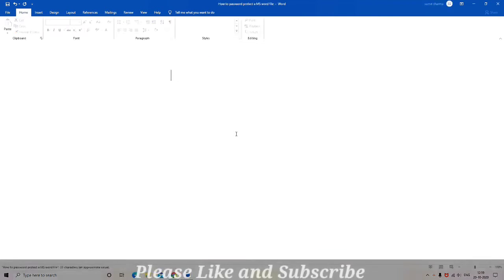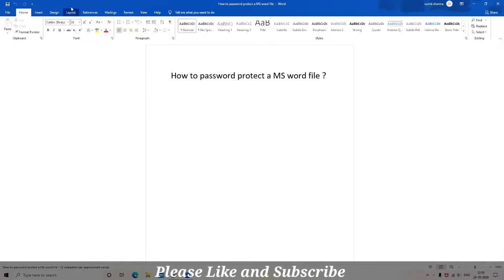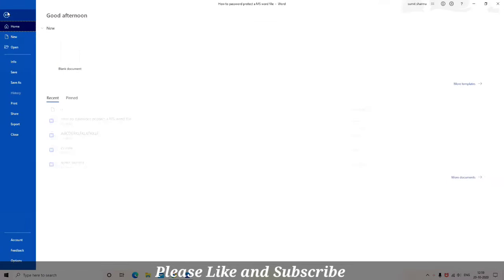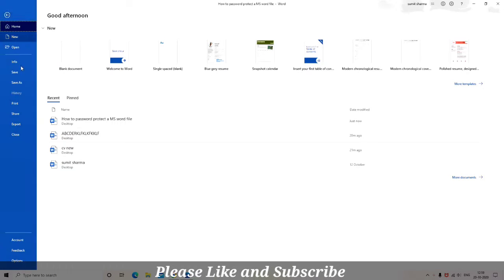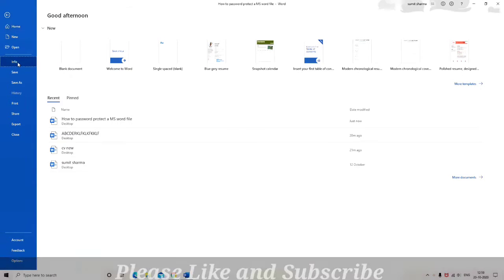I am entering my password, the file has opened. Now let's try to remove the password from this.